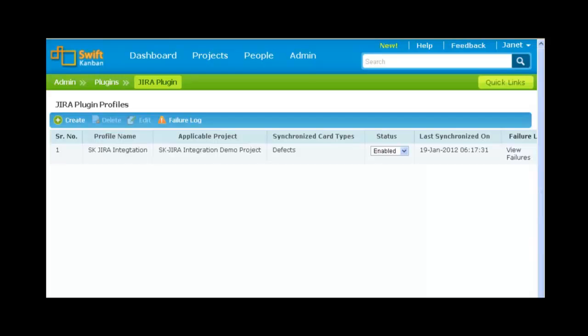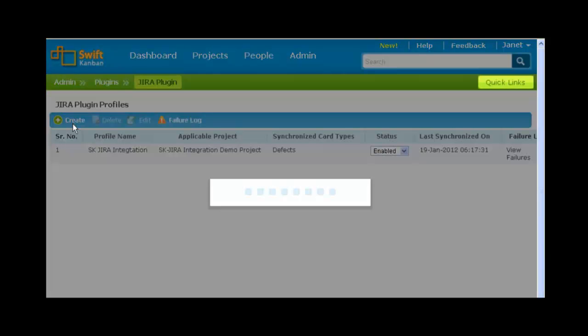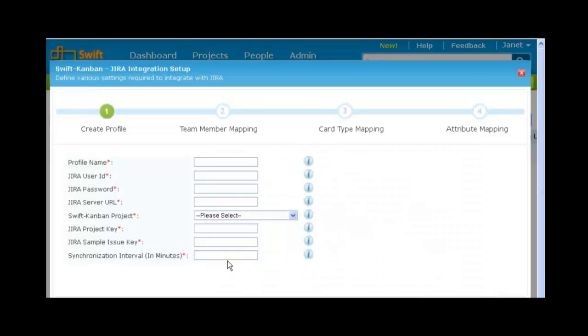In SwiftKanban, you can create multiple Jira integration profiles, one for each SwiftKanban board. Creating a profile is easy. Click the create icon to open up profile creation wizard that guides you through the entire configuration settings.